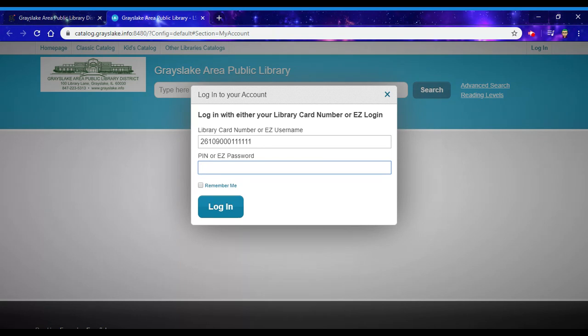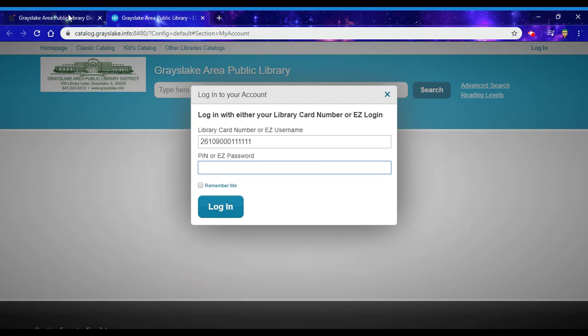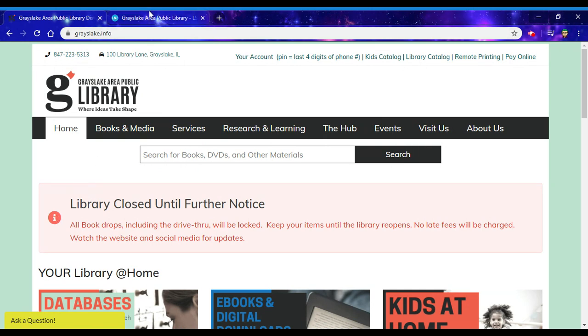can access the chat on our website down here in the lower left hand corner Monday through Friday 9:30 to 5 pm and someone will be happy to help you set your pin back up.